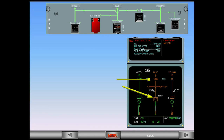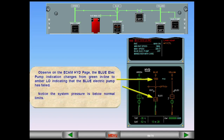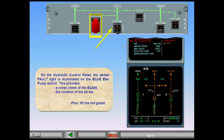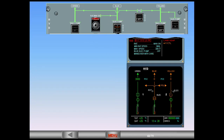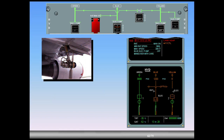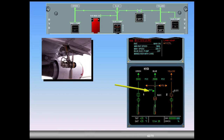Notice the system pressure is below normal limits. On the hydraulic control panel, the amber fault light is illuminated on the blue electric pump switch. This provides a cross-check of the ECAM and the location of the push-button switch. First, lift the red guard. Perform ECAM action - extend the RAT. On the ECAM hydraulic page, observe the RAT symbol has changed from hollow white to solid green, indicating that the RAT is extended.